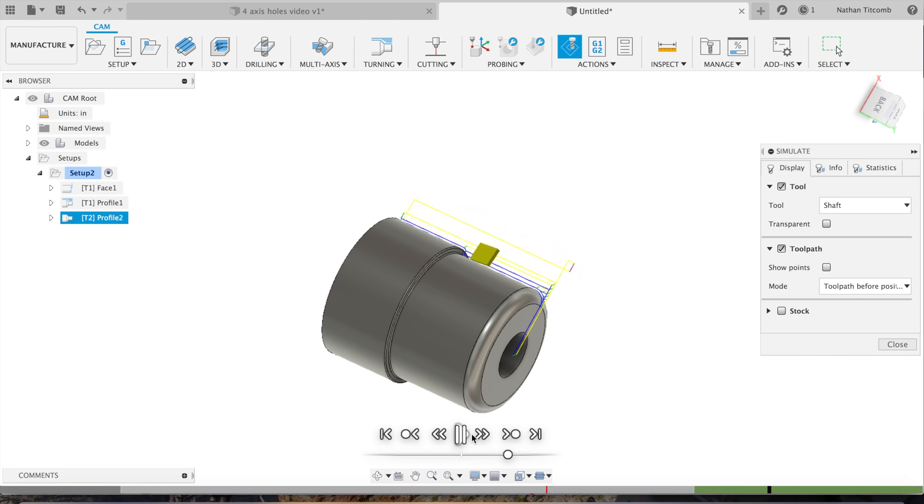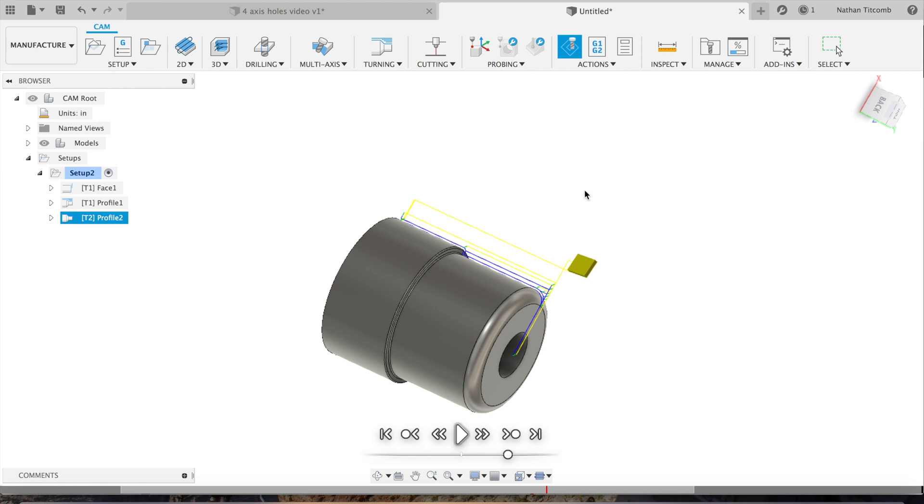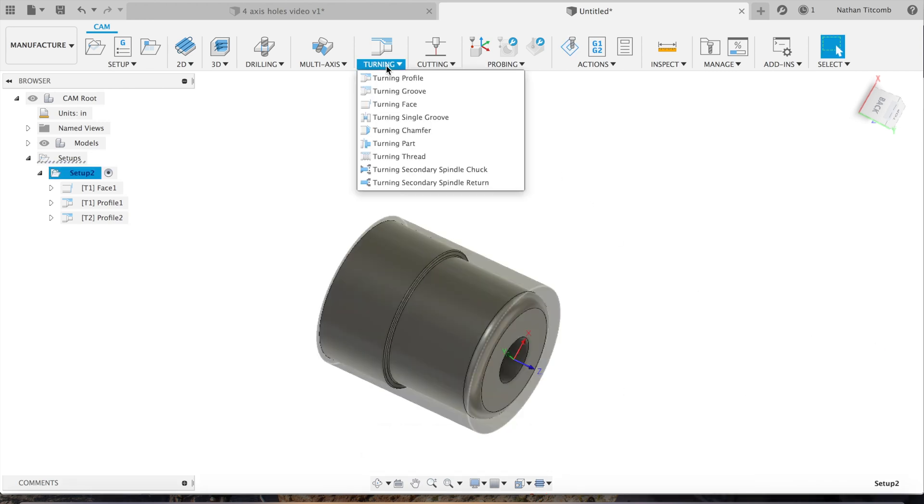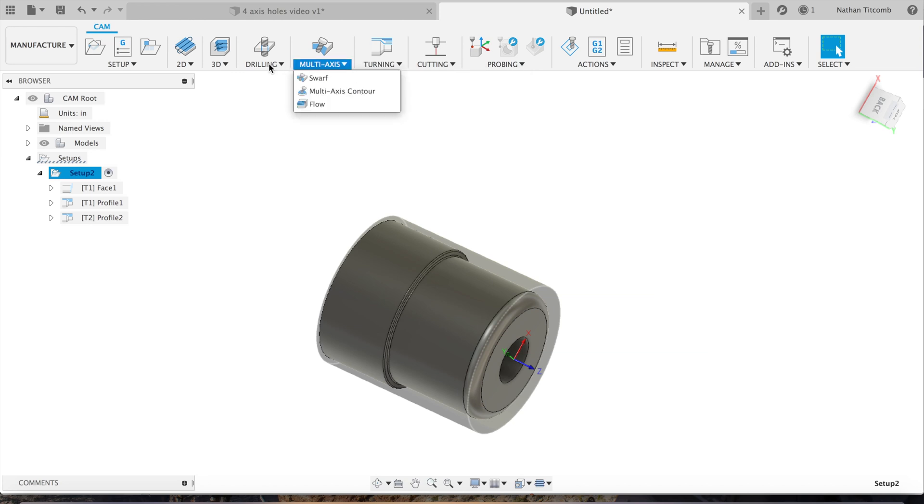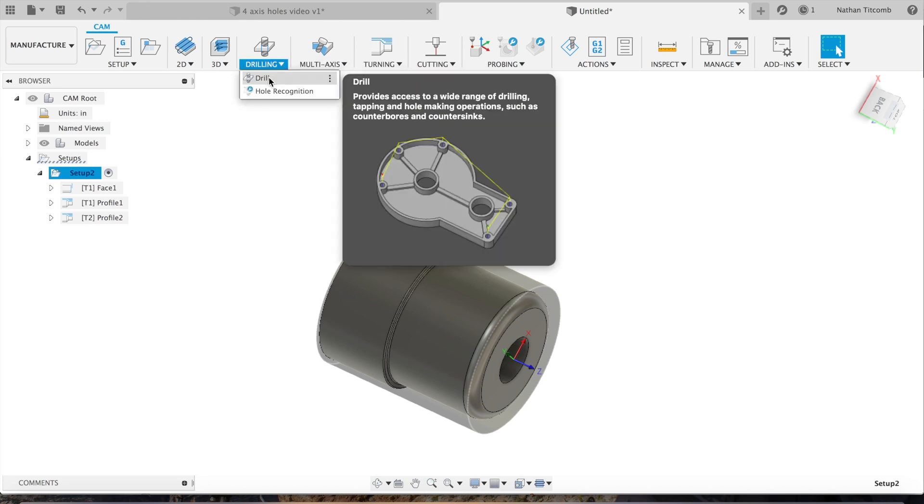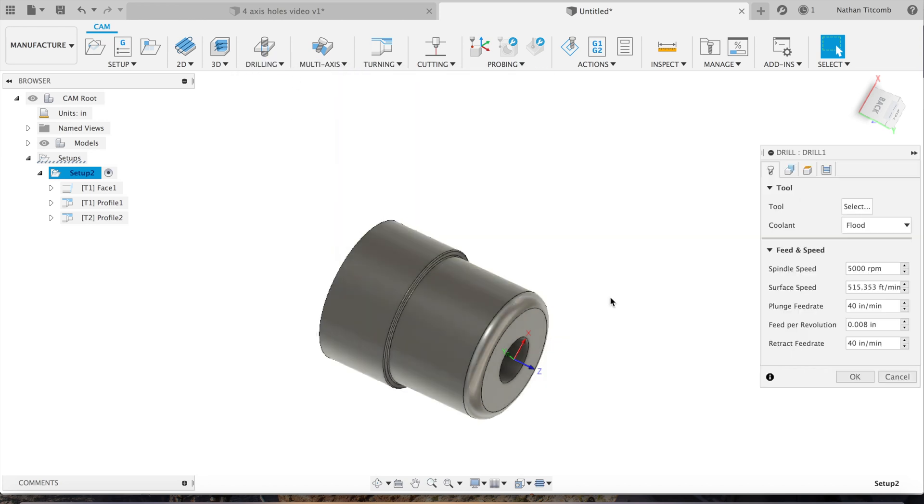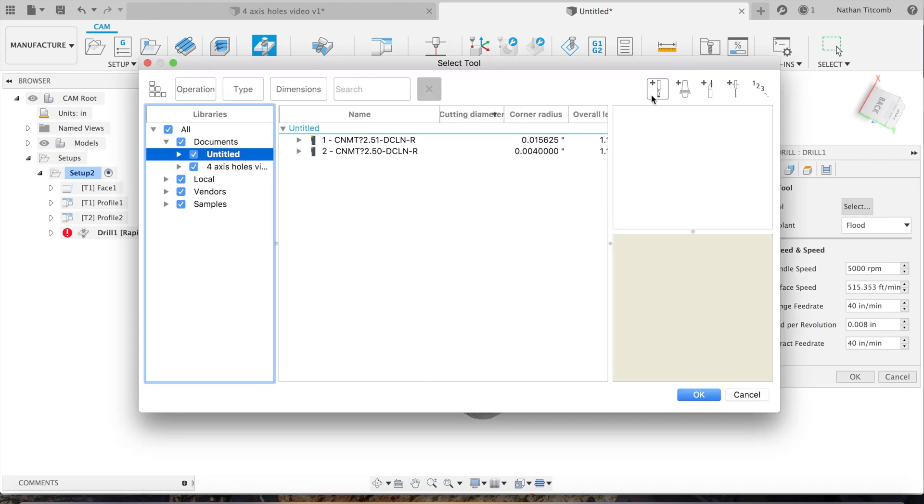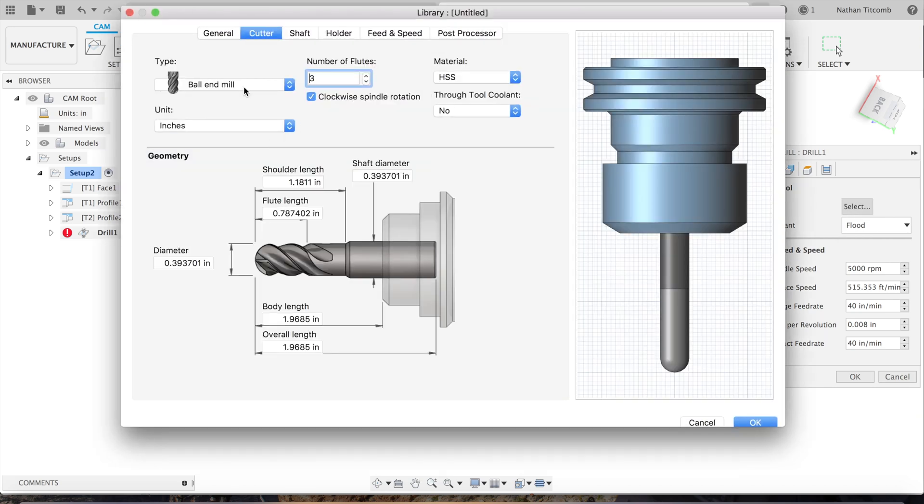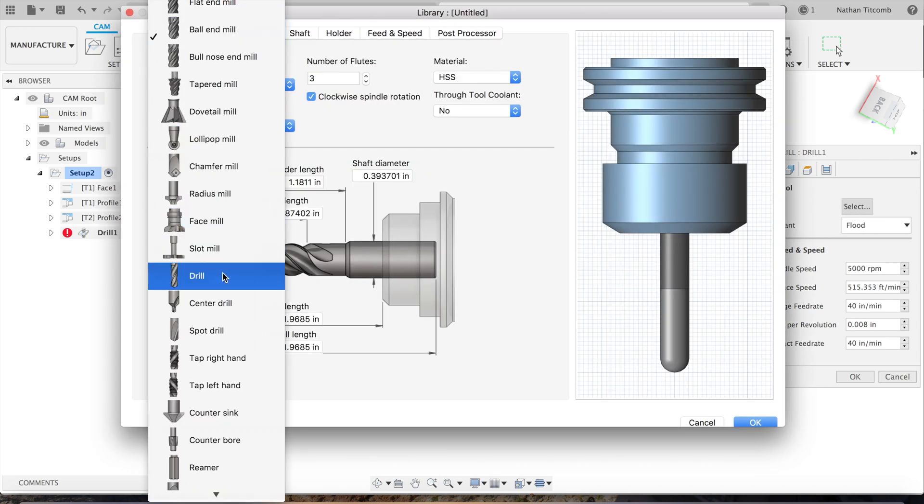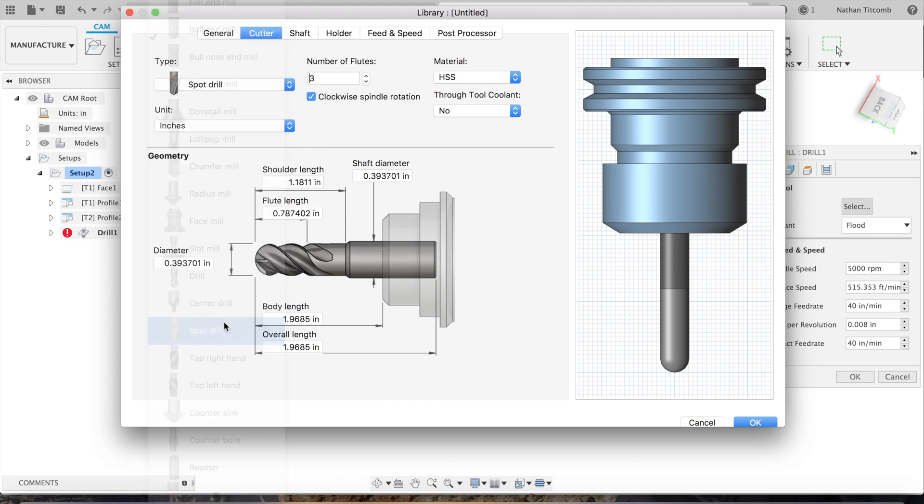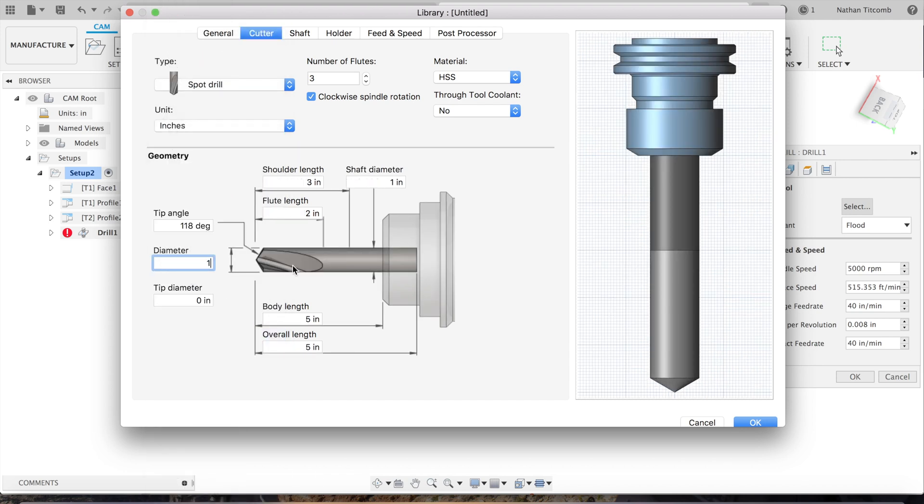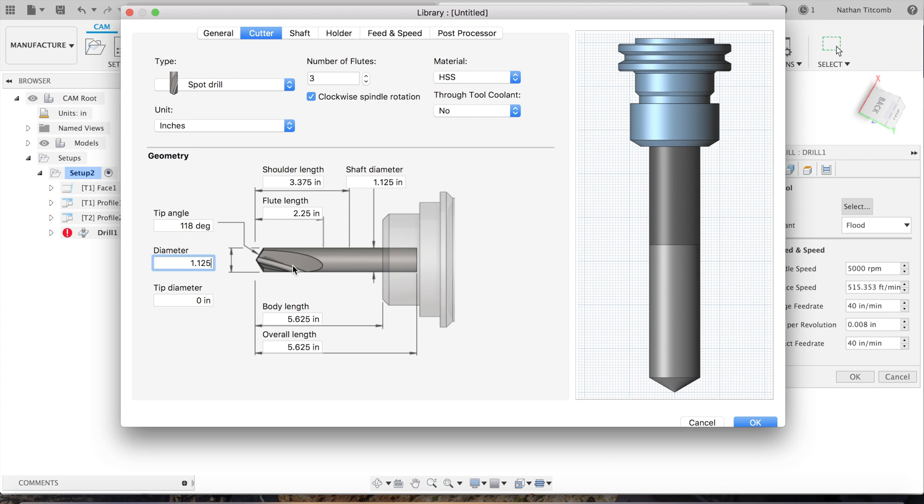So now time for the reaming tool. We're going to go over to drilling. We're going to spot that hole first. We use a spot drill bigger than the hole, so the hole is one inch, so we use an inch and an eighth spot drill.